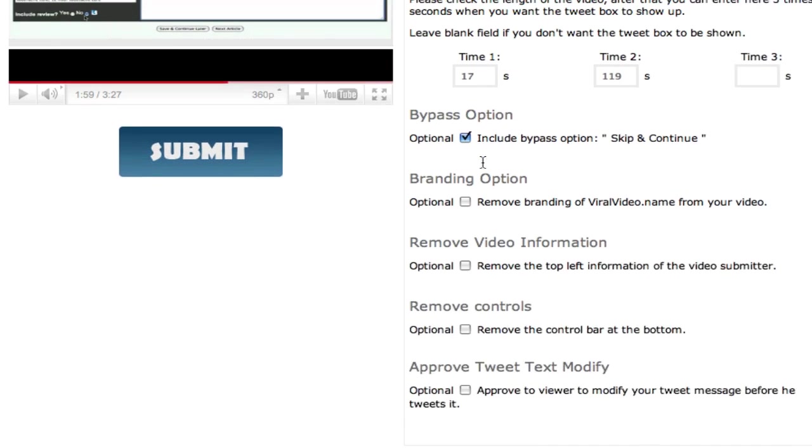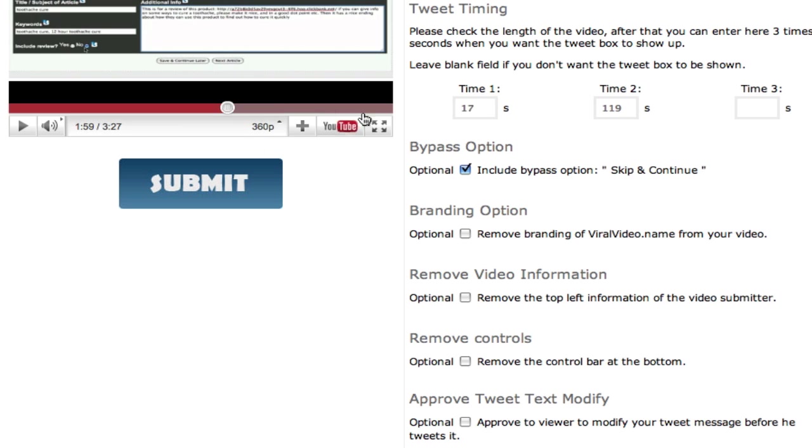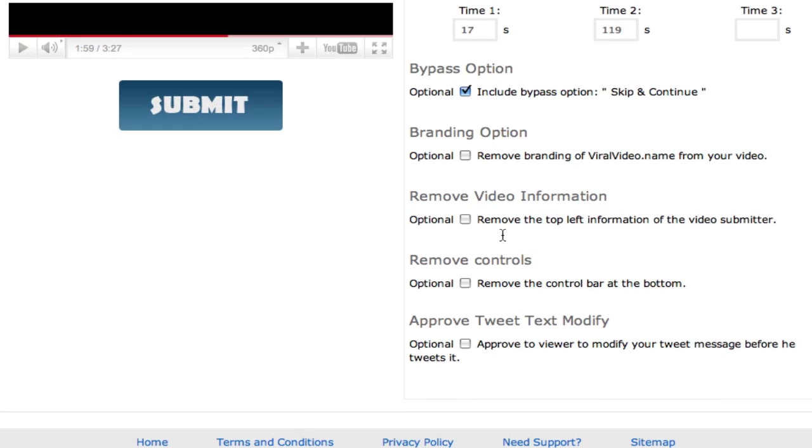Now do I want to show the branding for viralvideo.name. If you've put your affiliate link in the profile, this will be your affiliate link in your own commissions. And it will say powered by viralvideo.name below. If you want to remove this you have that option to remove it. So I'm going to leave it there.